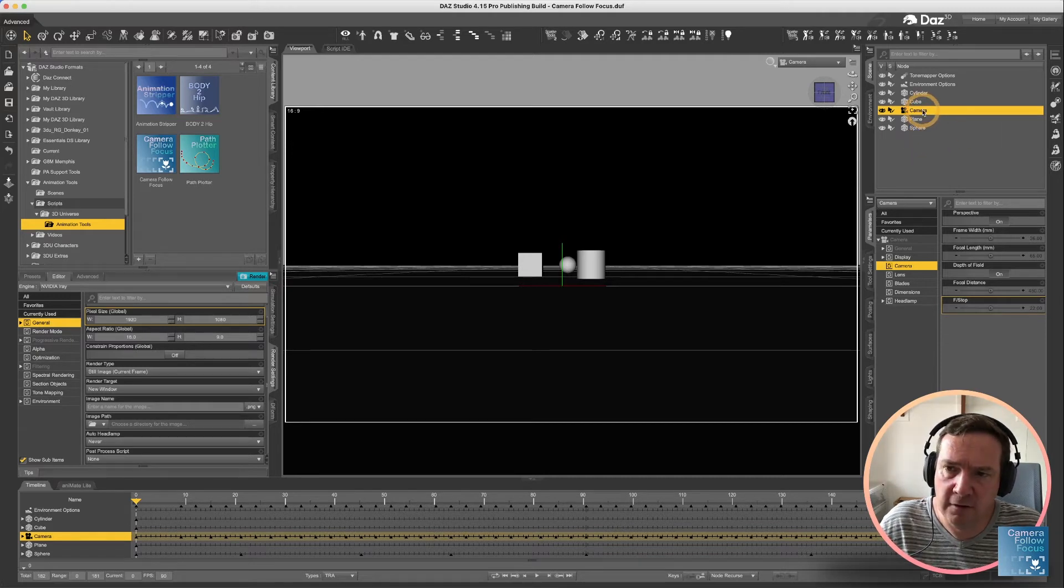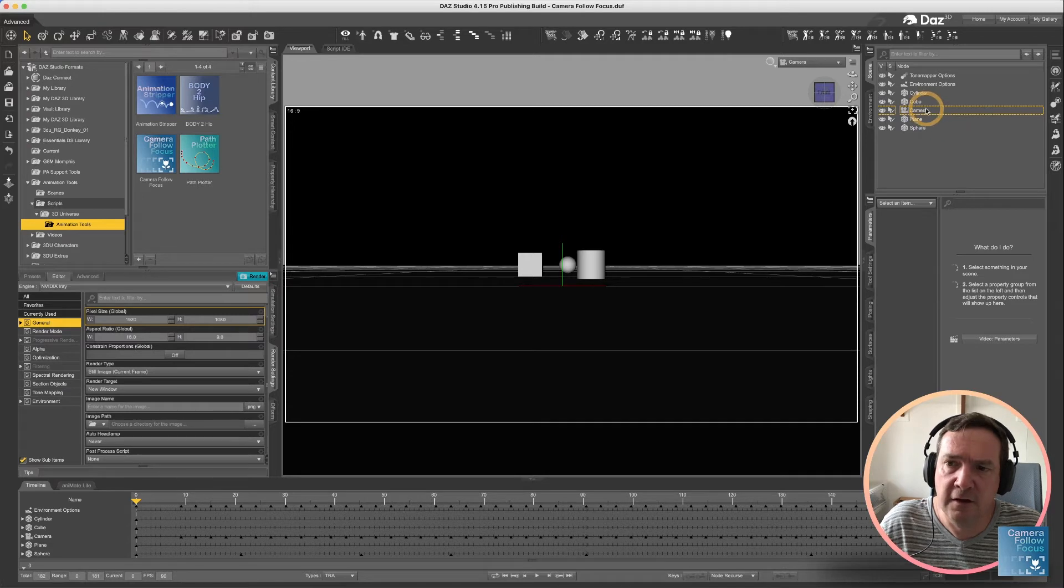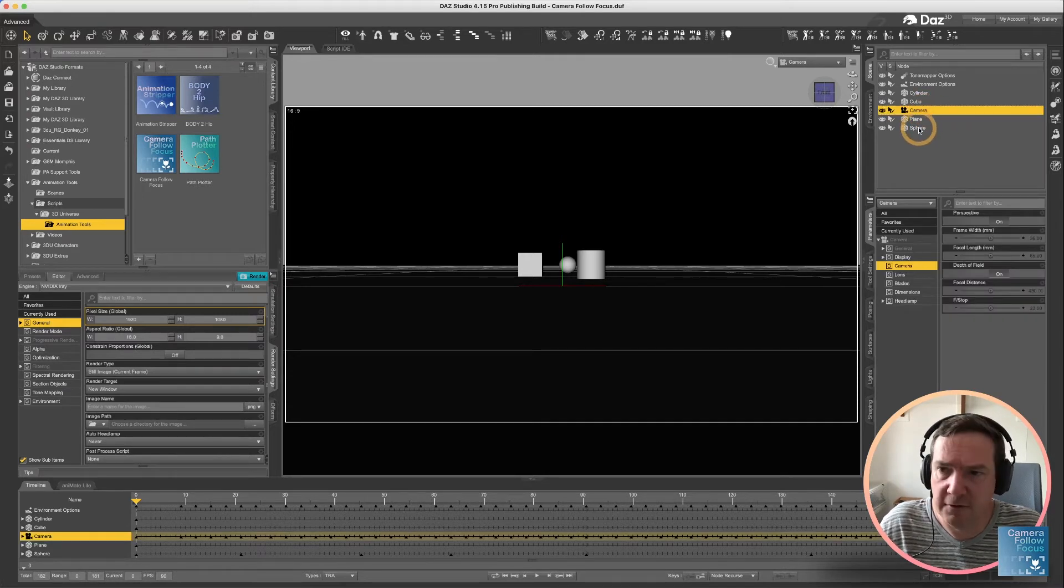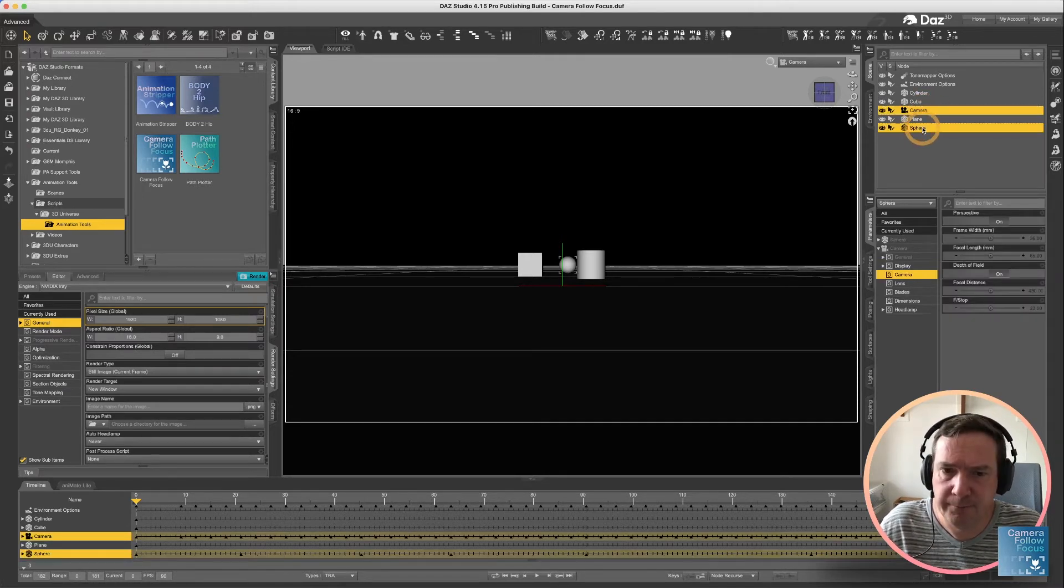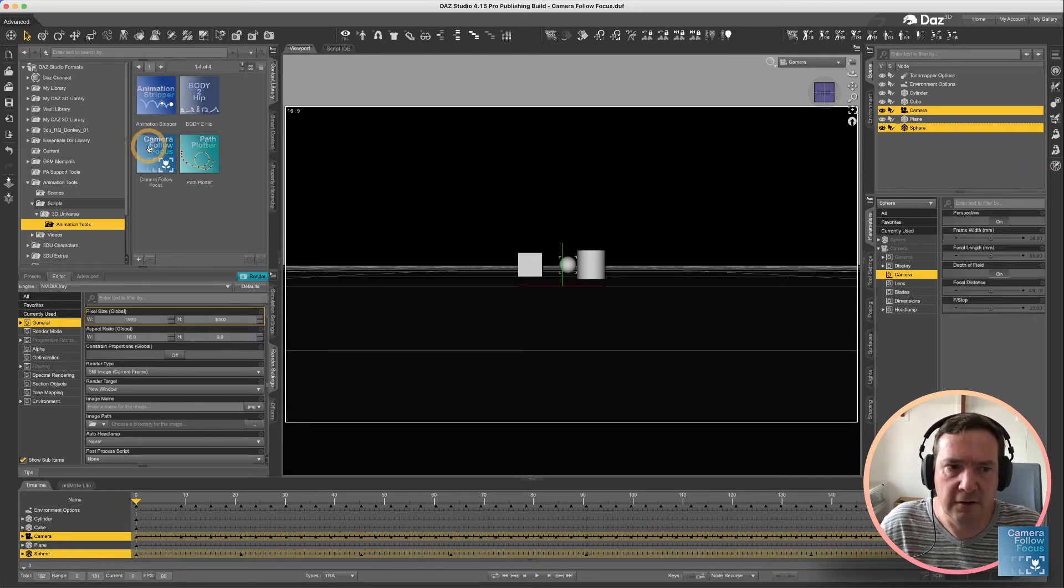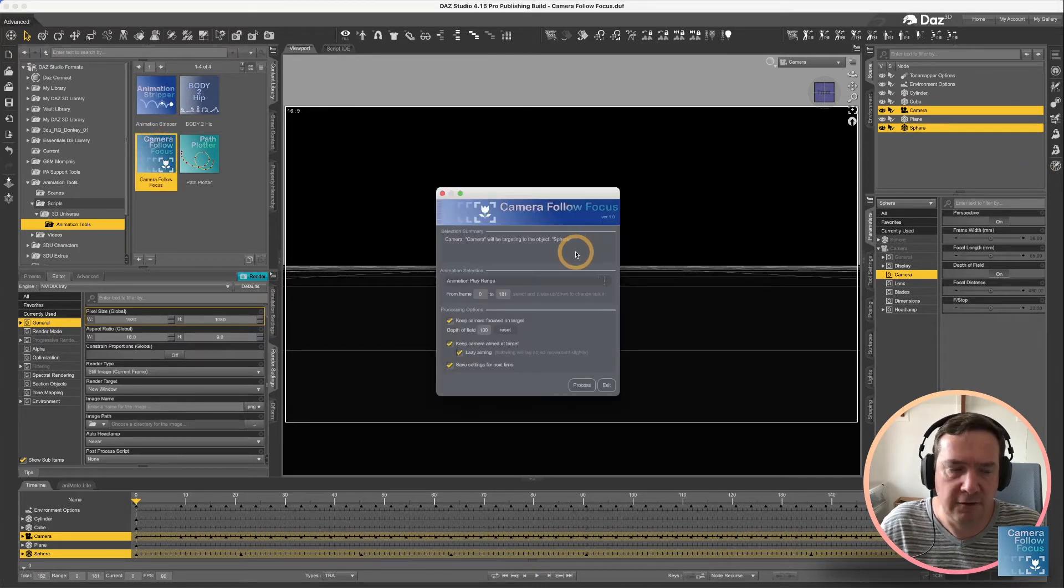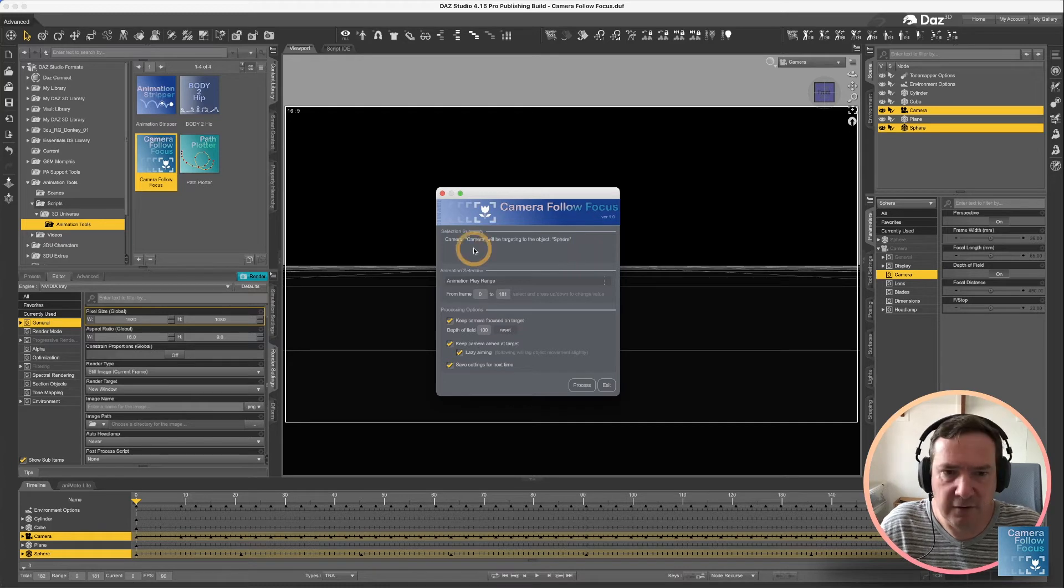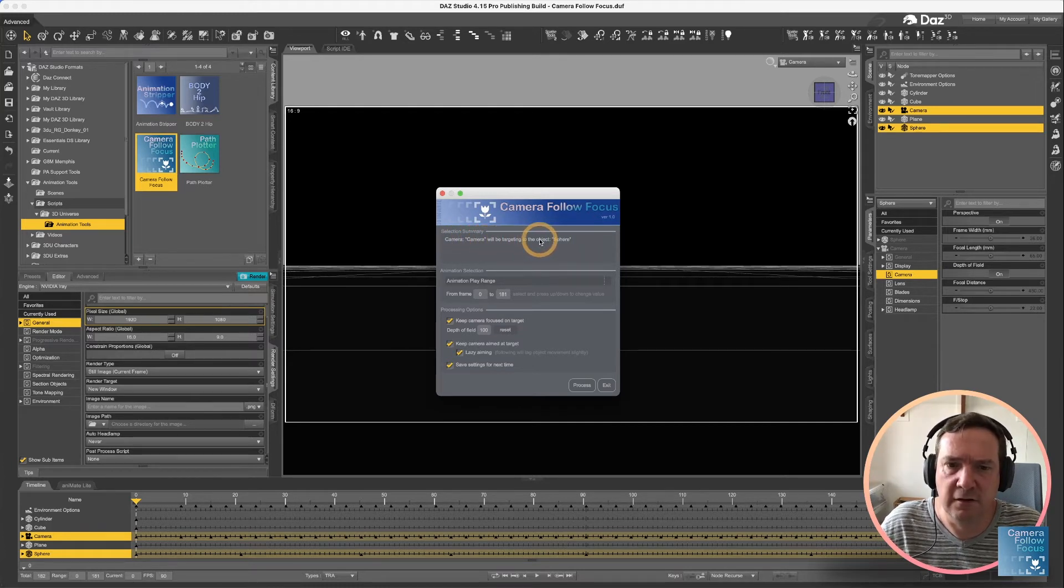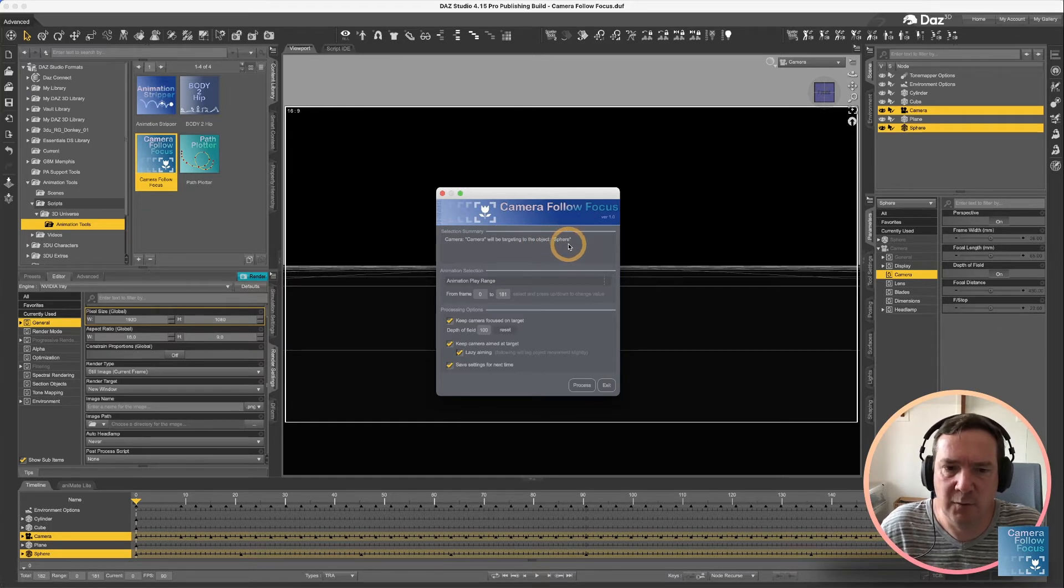So I don't have anything selected. I'm going to select the camera, followed by the sphere, because that's what I'm wanting to focus, and then we can run our script, and you'll see our script says the camera named camera will be targeting the object named sphere, which is pretty much exactly what we want.